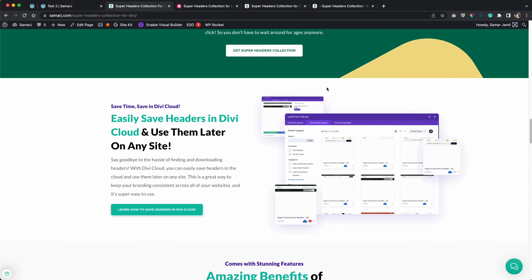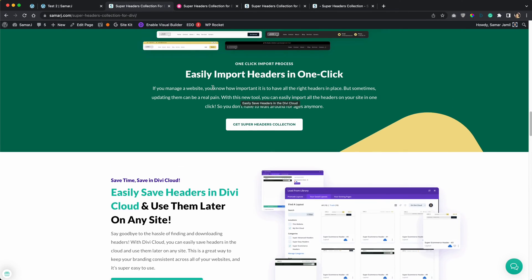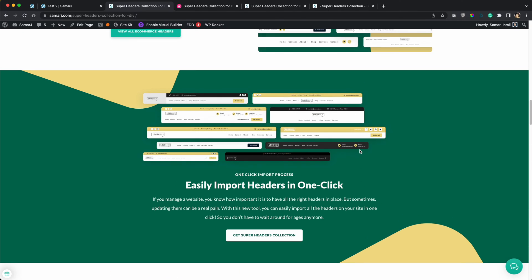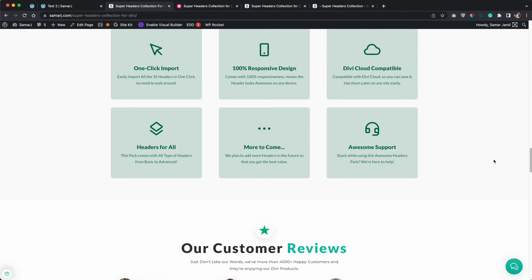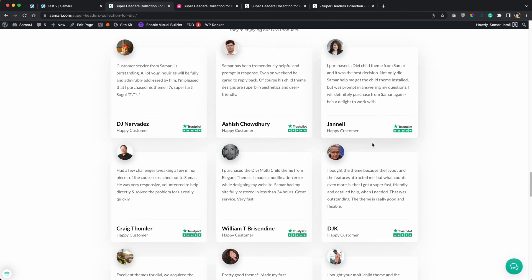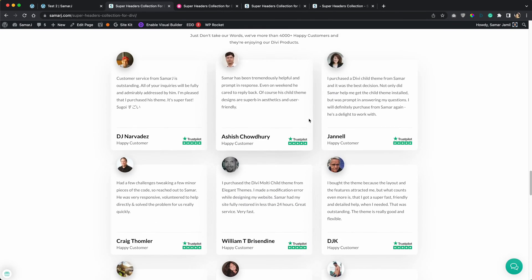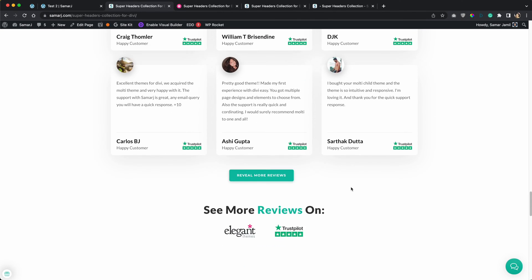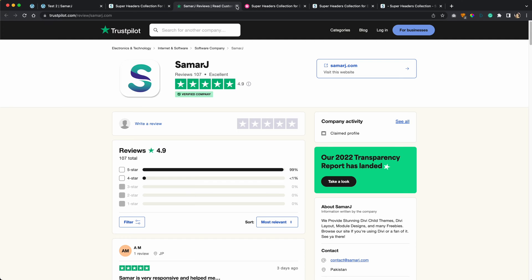The best thing about this is that you can save these headers in the cloud and then you will be able to use your headers on any of your websites very easily. You will just have to go to that website, sign into your Divi cloud account and simply import it without having to download the headers all over again. You can also import these headers on your website in just one click. You will also see more features over here and you can also find some amazing reviews by our customers — as of now 107 reviews on Trustpilot.